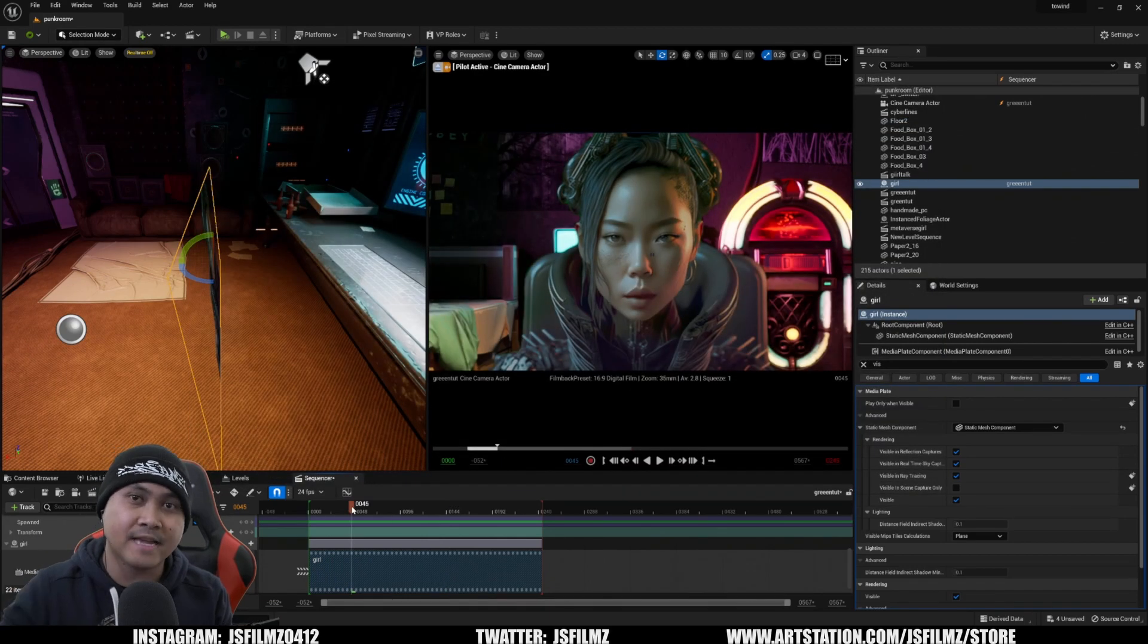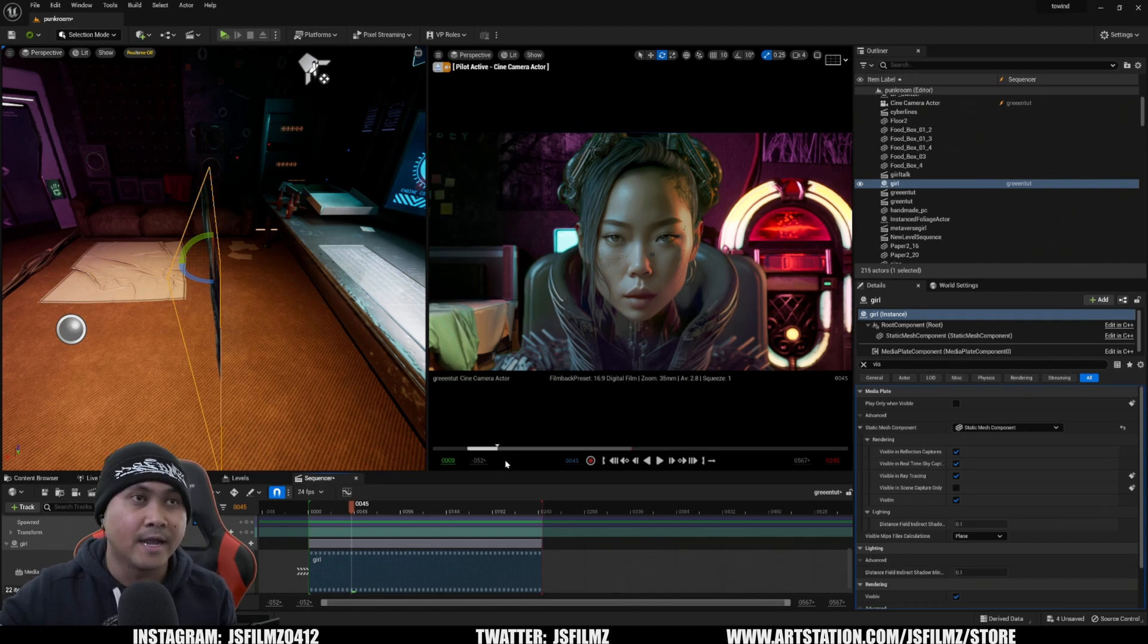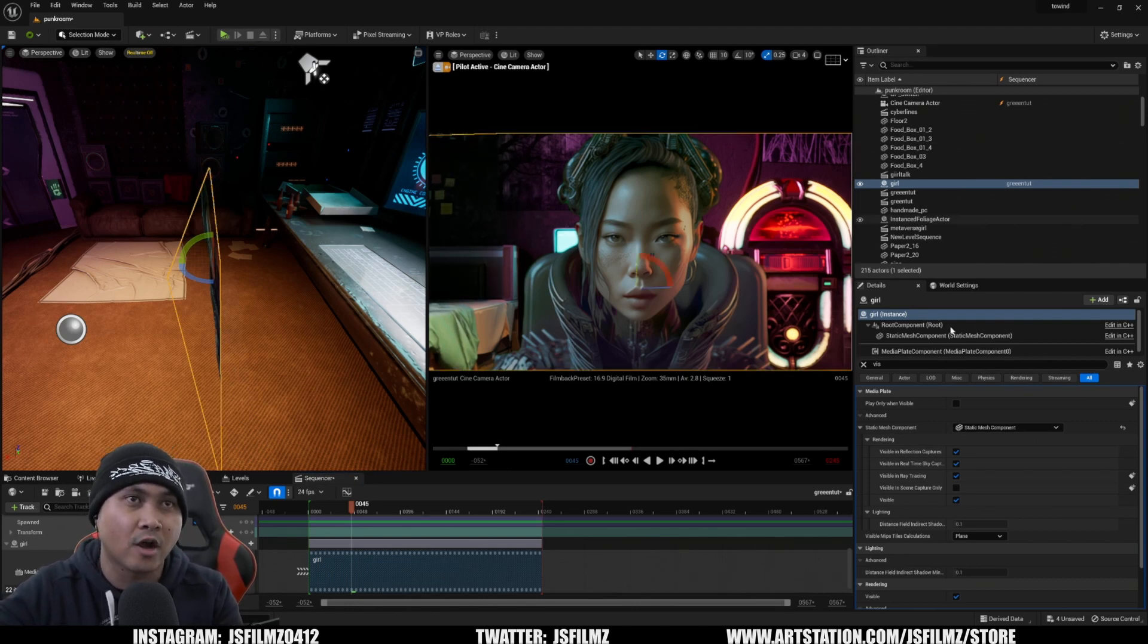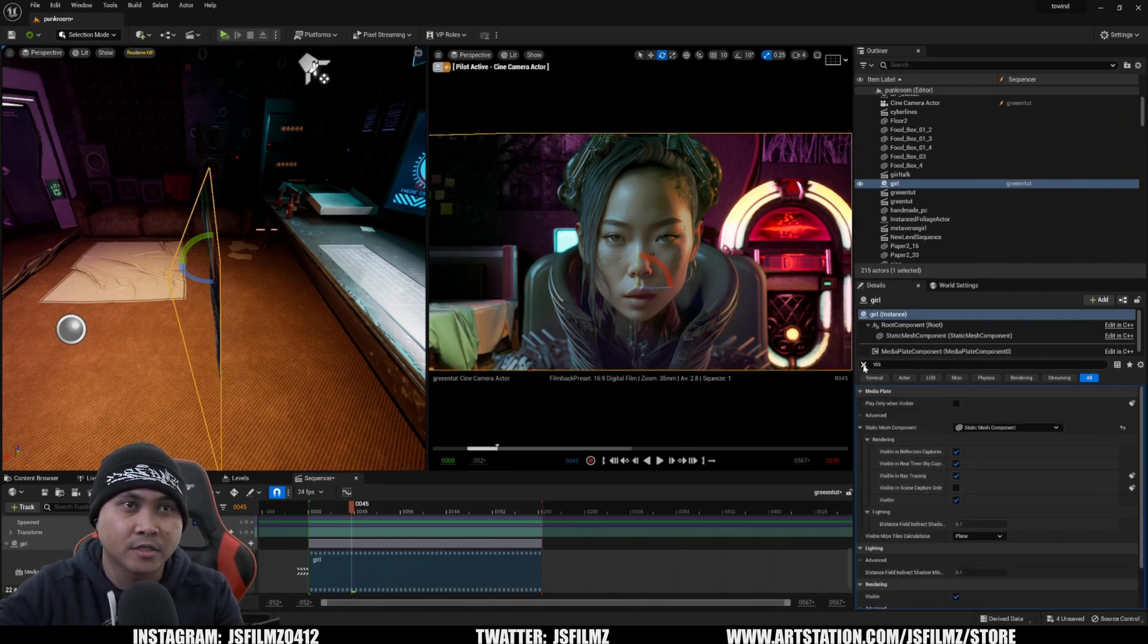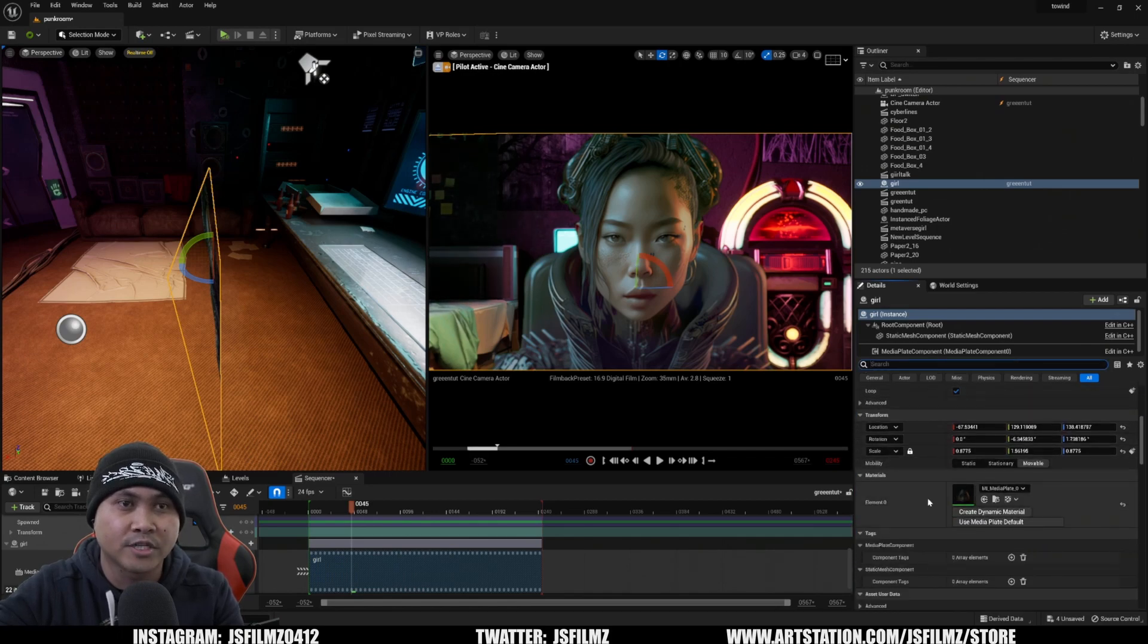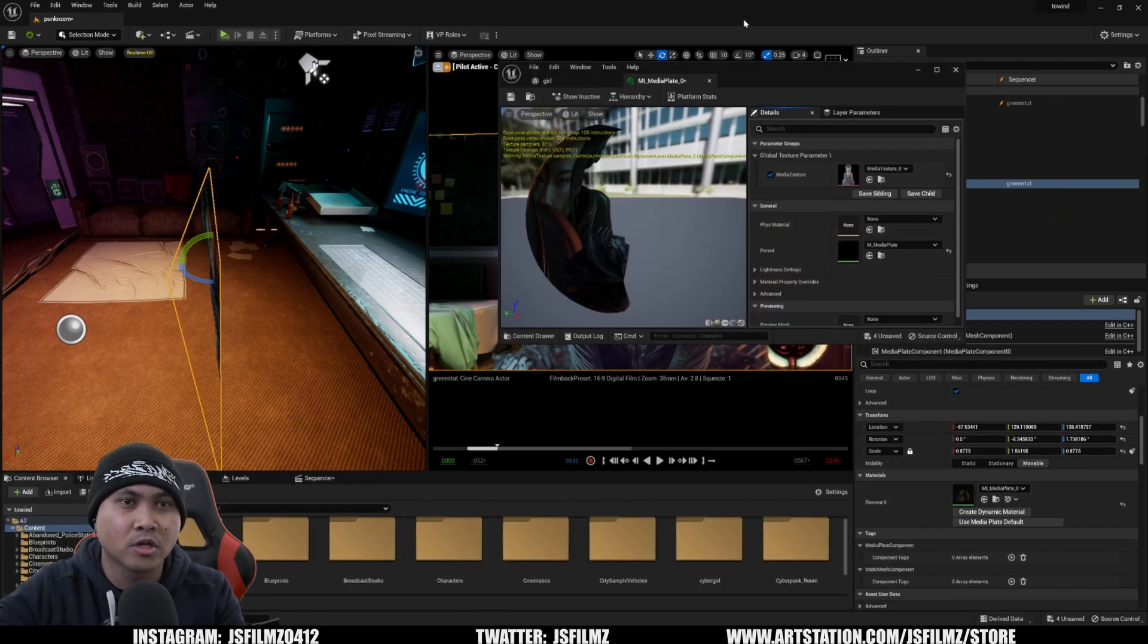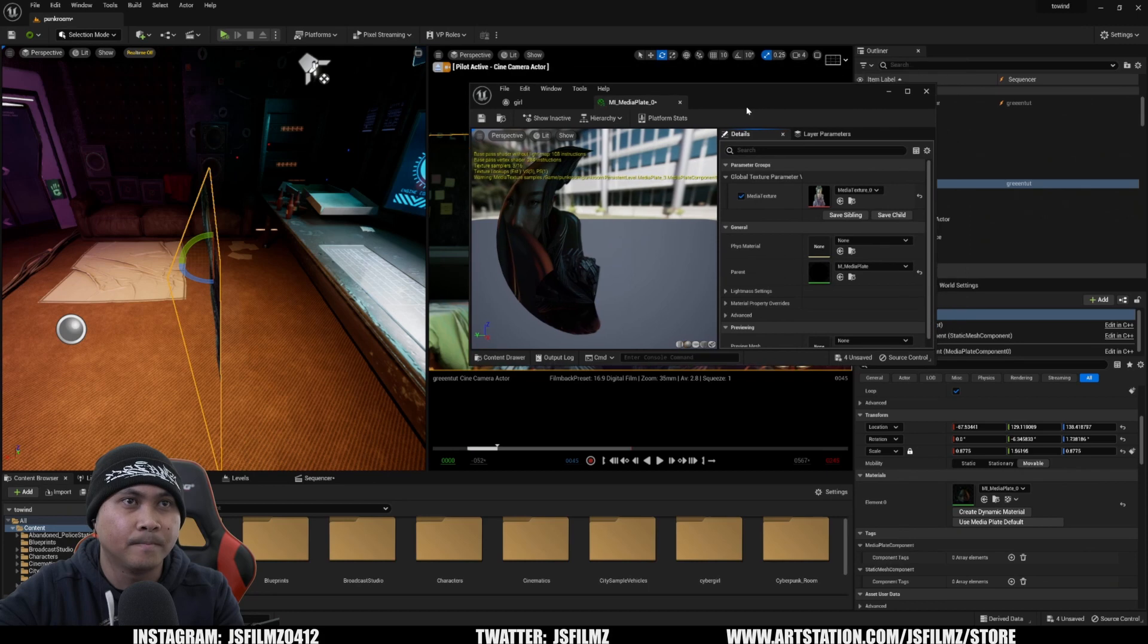This is how you can actually edit your actual footage. Sometimes whenever you import stuff in here, it could be bright. It could be dark. What you do is click on the girl here and find the materials. I'm going to exit out of that. We're going to look for the materials right here. I'll double click this material.